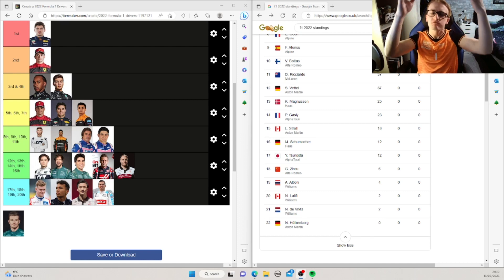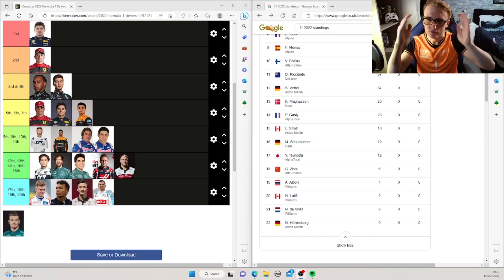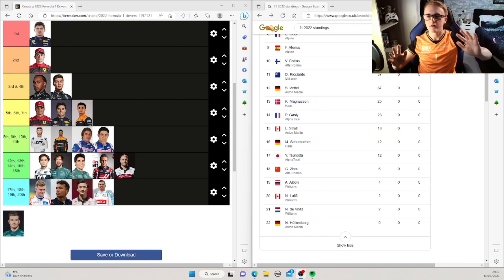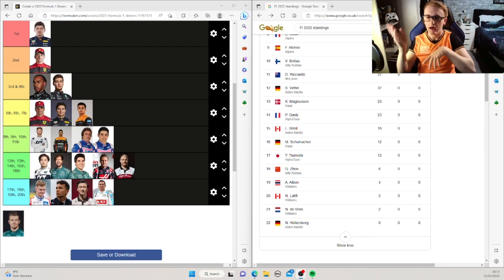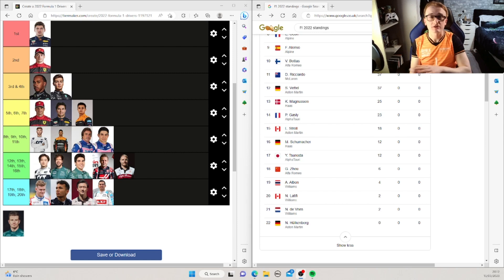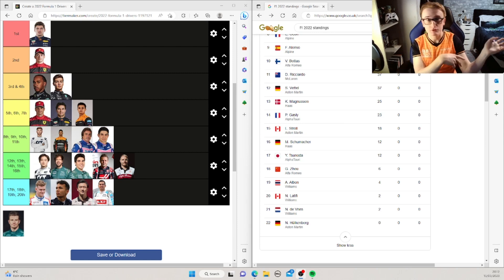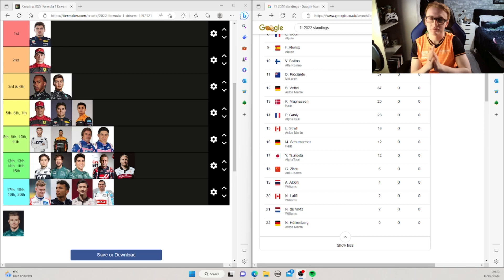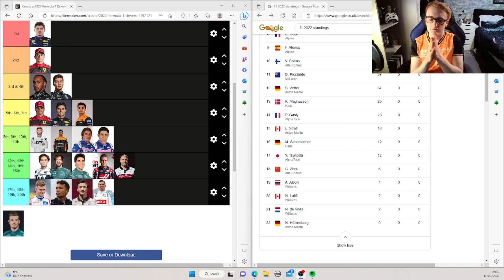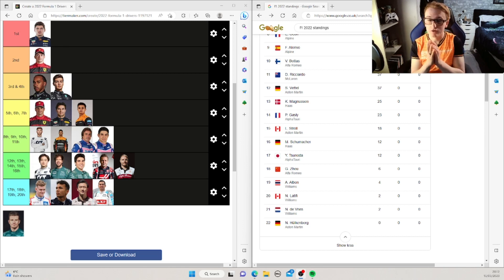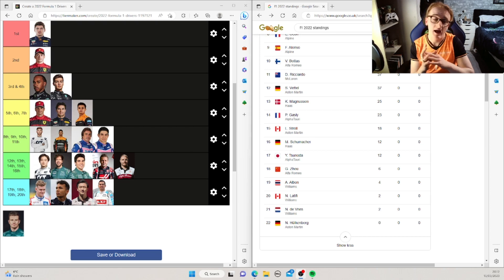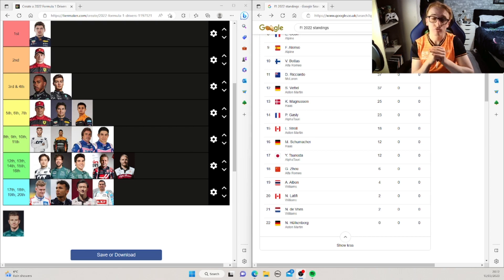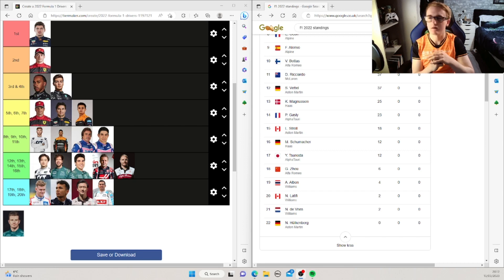So the F1 2023 season has already started and I've made my prediction so go check that out. But now it's time to react and look back at last season and what I predicted last season and how right or wrong we are.